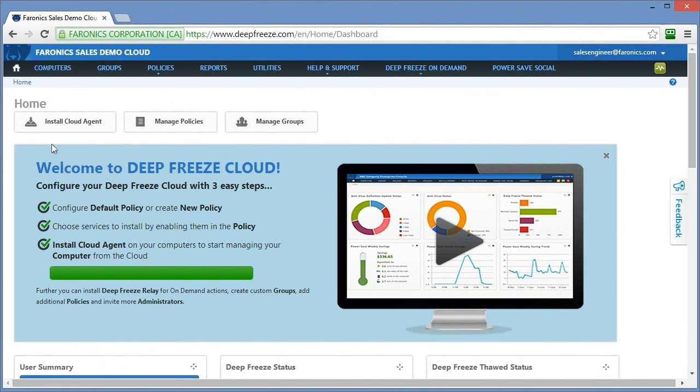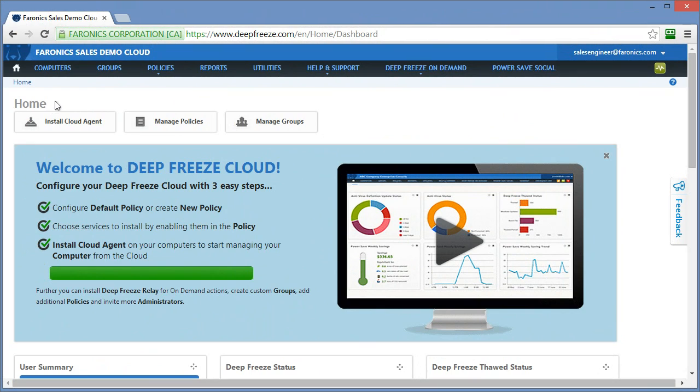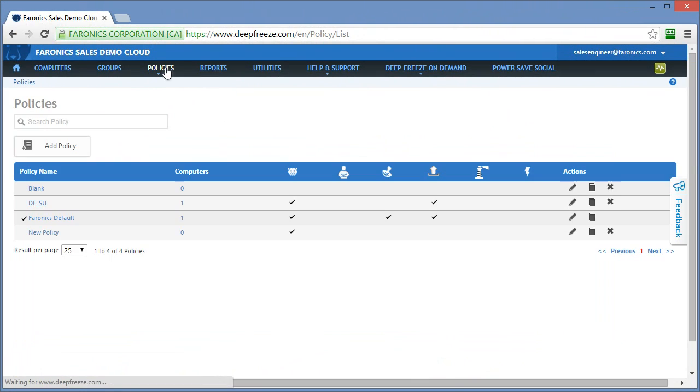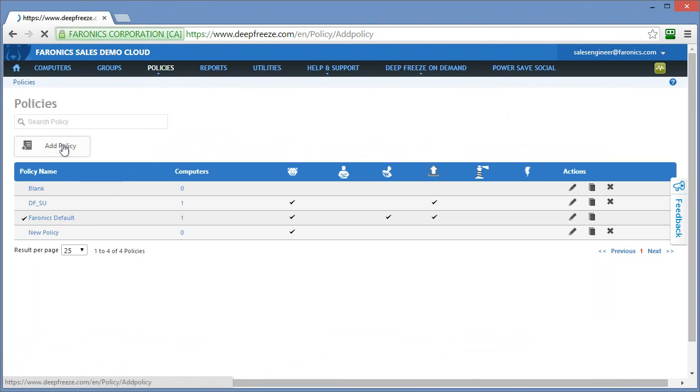So you've logged into your cloud interface and perhaps you've created some policies, deployed the cloud agent, and applied the policies to a number of computers. By now you know that everything that takes place within the Deep Freeze Cloud platform is policy-based. Basically, what that means is any changes that are made to the workstations are done based on the service as it's been configured within the policy.